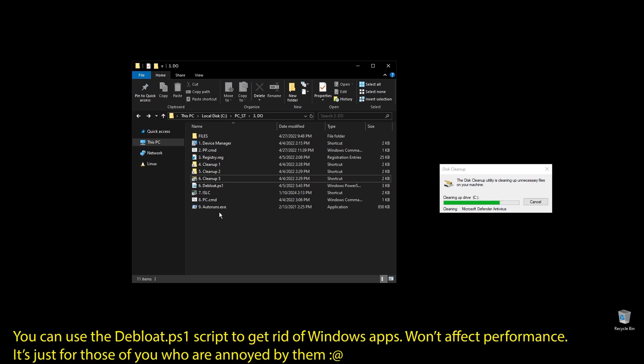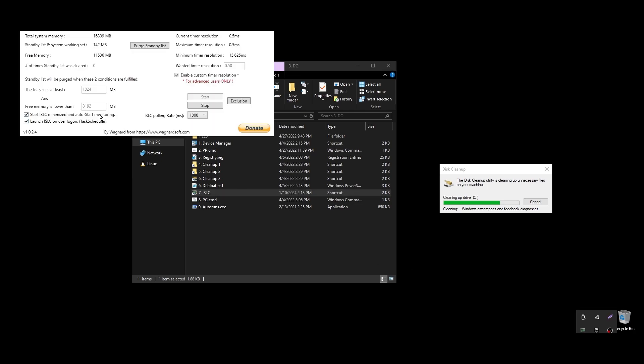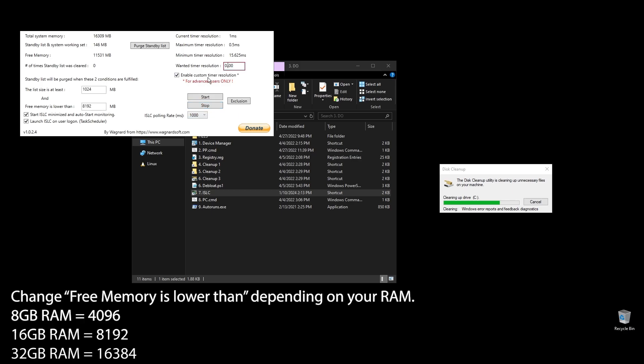Next, let's set up ISLC. This program will help a little with latency and always clear up cached RAM. Set up the settings like mine with the only difference on the option called free memory is lower than. There you should add half of your RAM multiplied by 1024. If you have 16GB of RAM, then the number should be 8 times 1024 equals 8192.